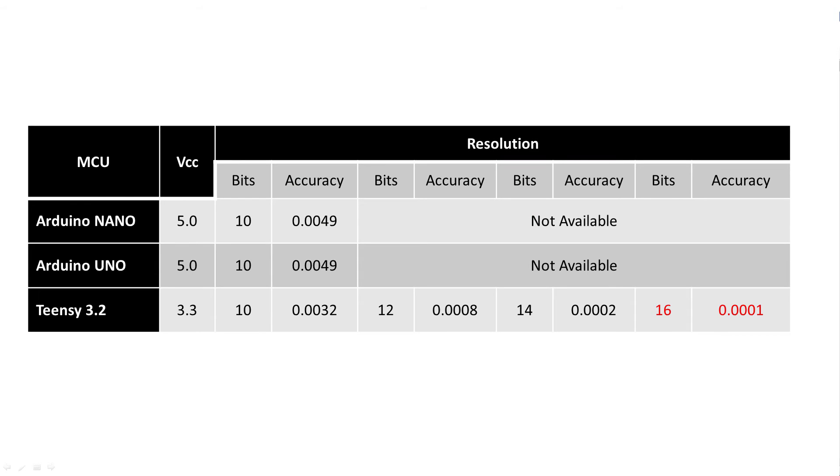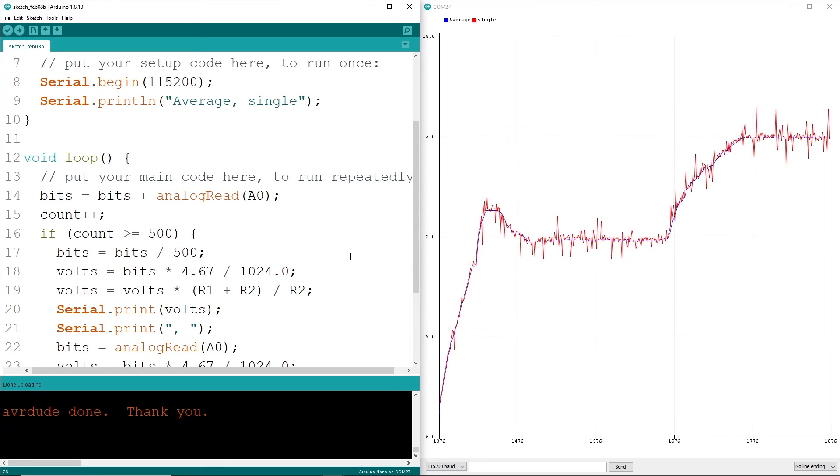If you need higher levels of accuracy, considering using a Teensy 3.2. Here you can configure the read resolution up to 16 bits of resolution, giving you 0.0000503 volts, but keep in mind noise goes up above about 14 bits.